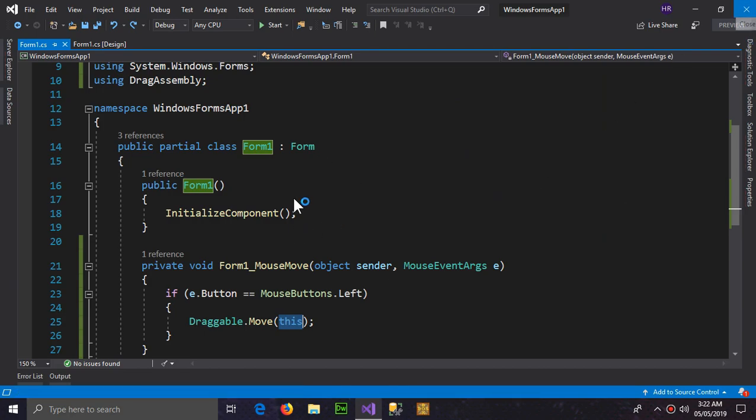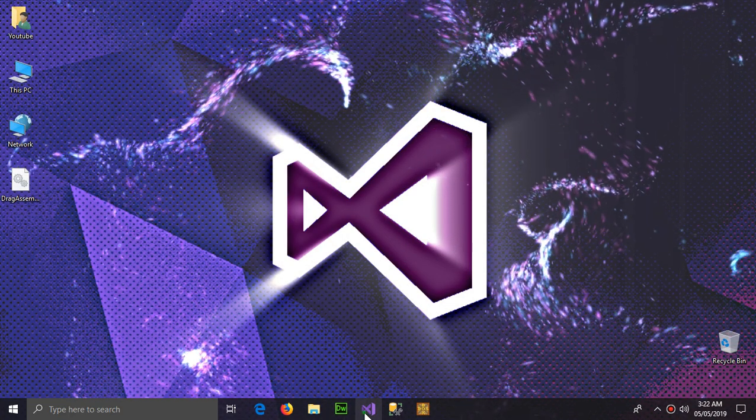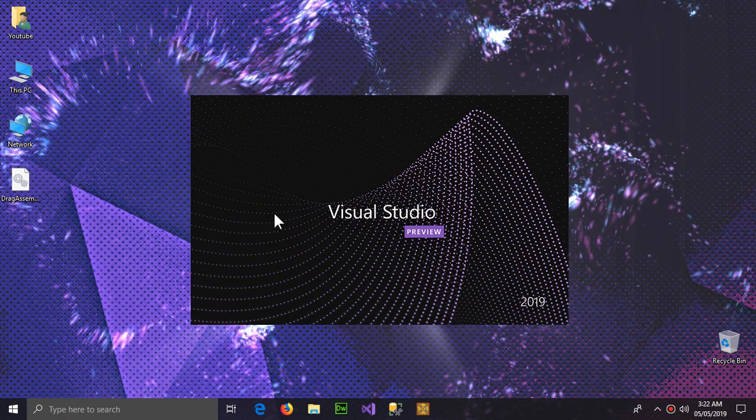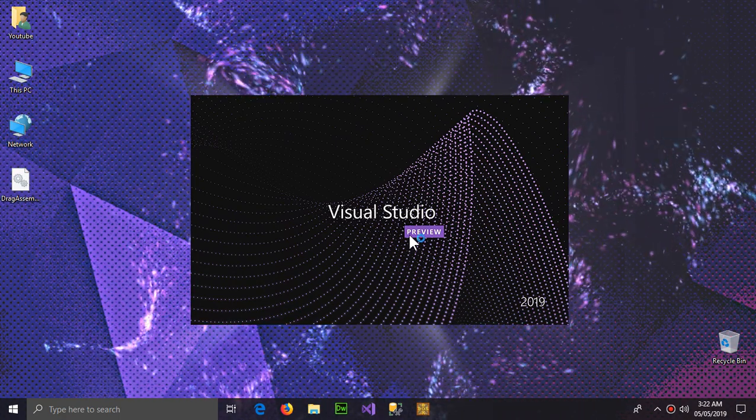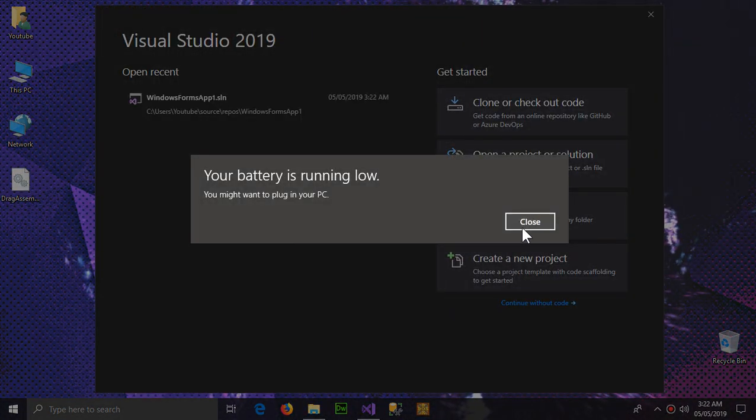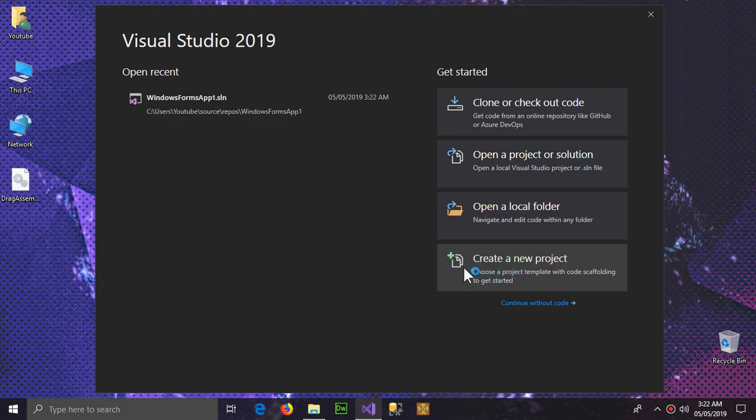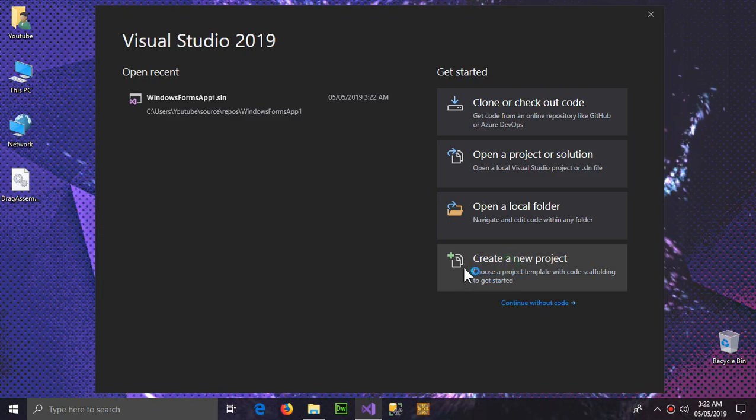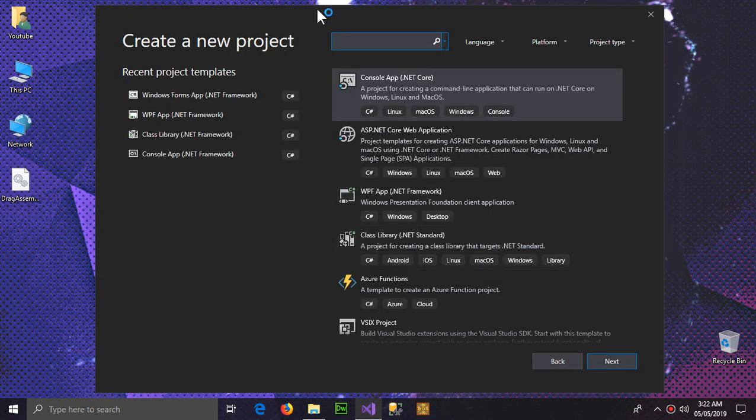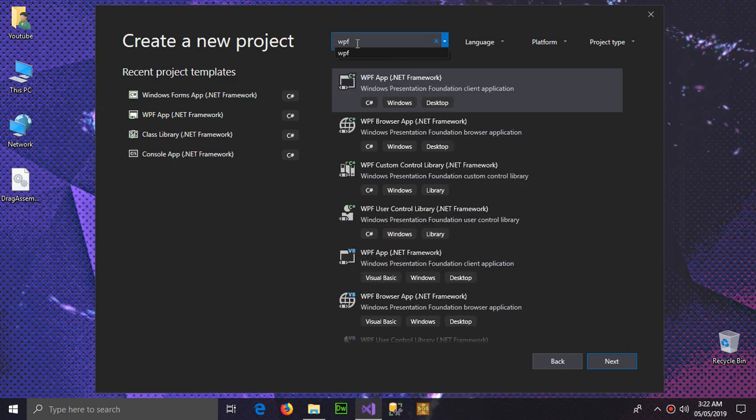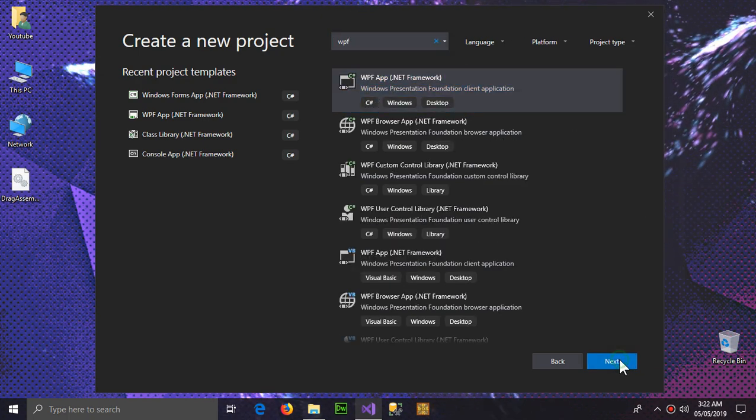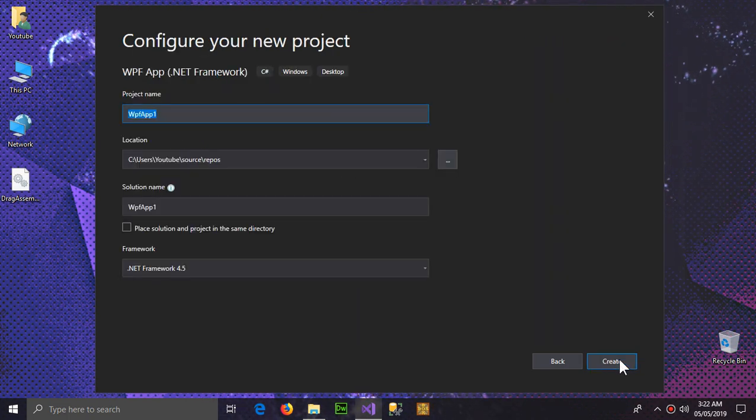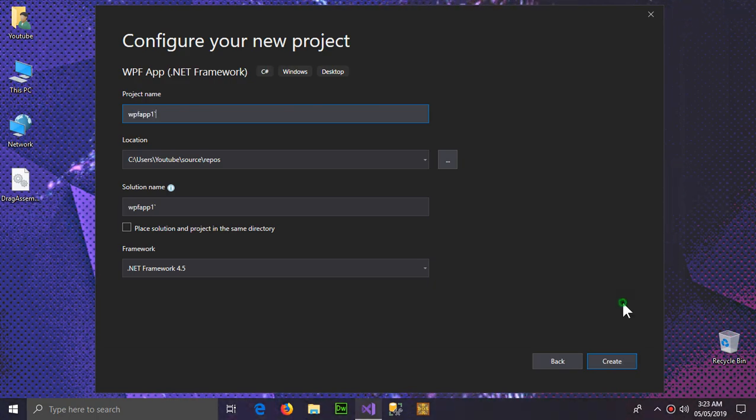So we're going to create new project and this time WPF. Next, and create new project.